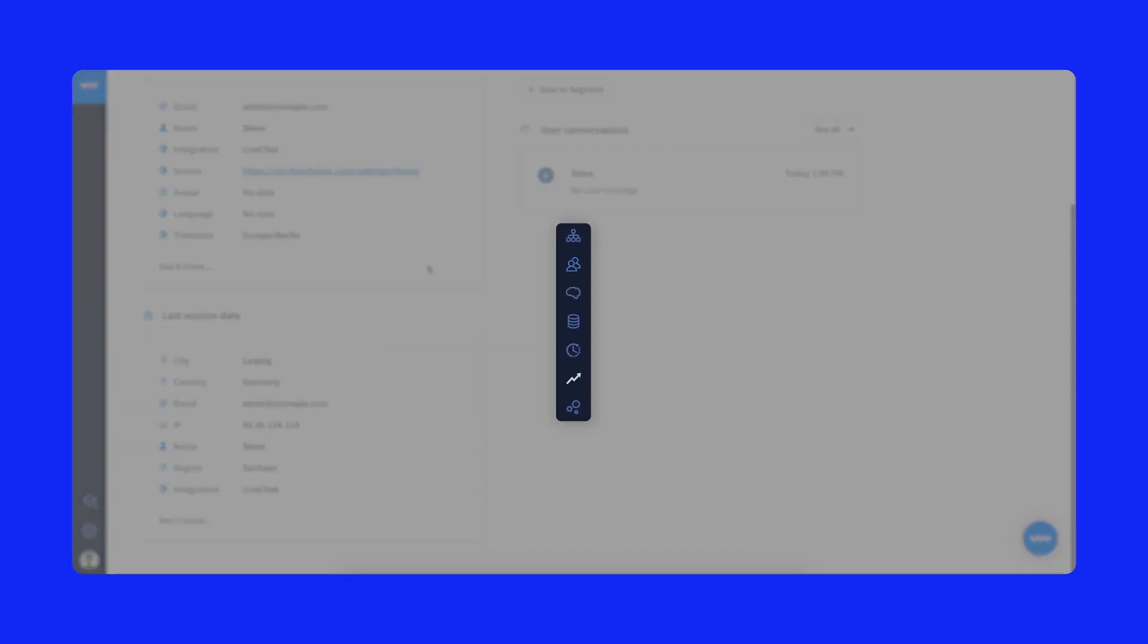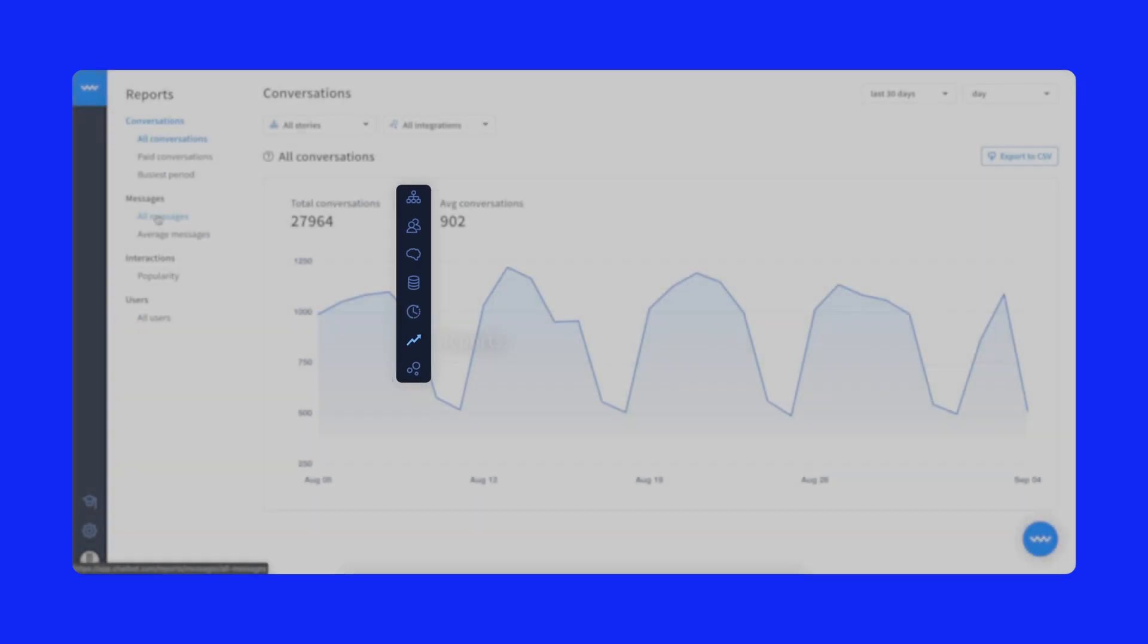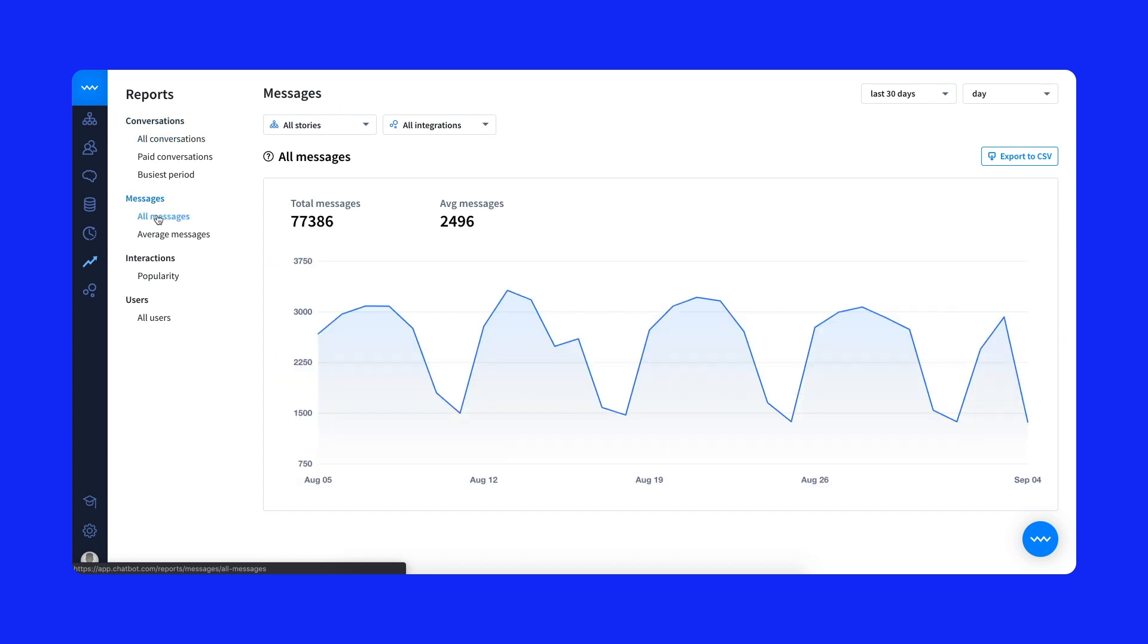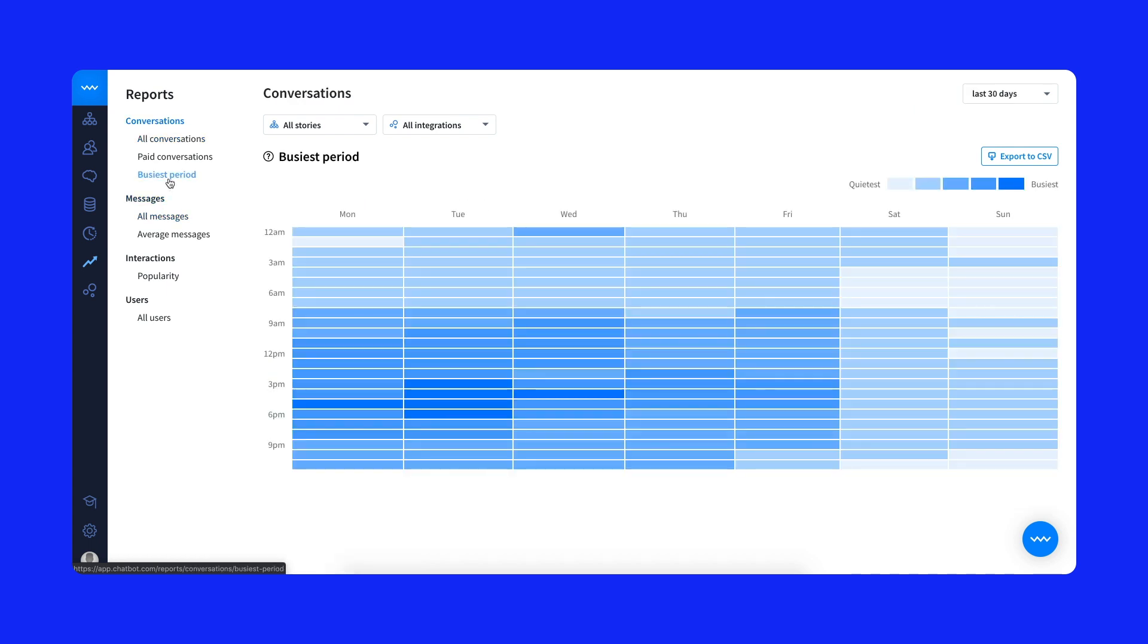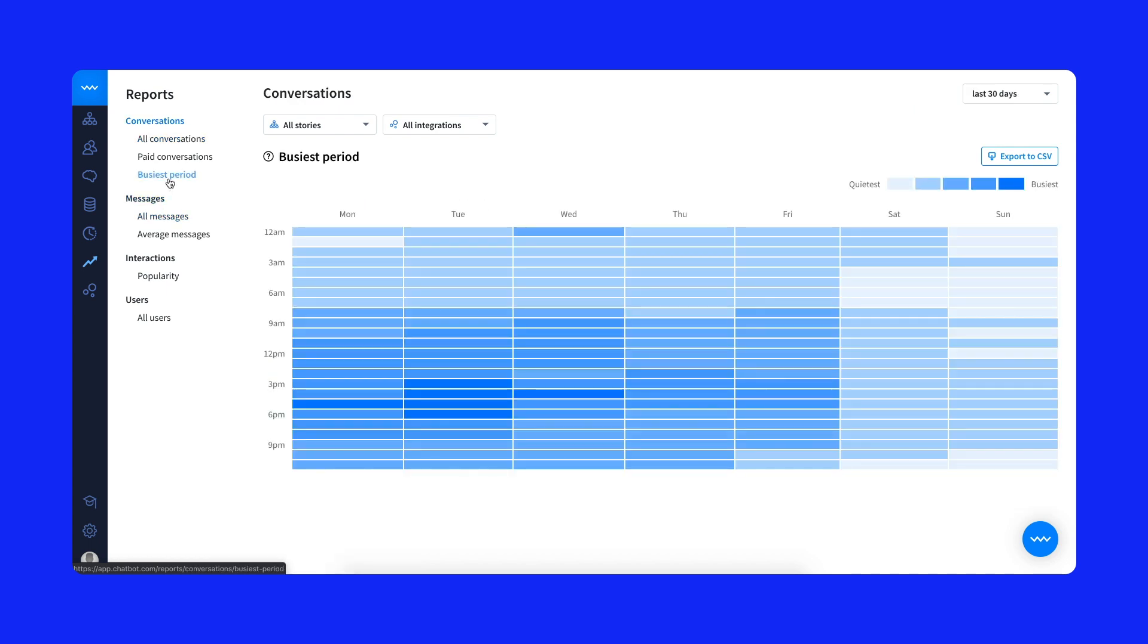You can also monitor your bot performance with reports and find out which stories need improving. See how many users have chatted with your bots. Check which stories are the most popular and open the heat map to see where your bots are the busiest.